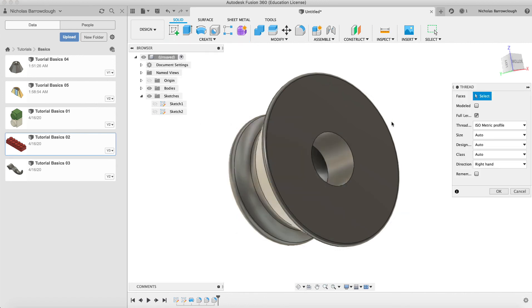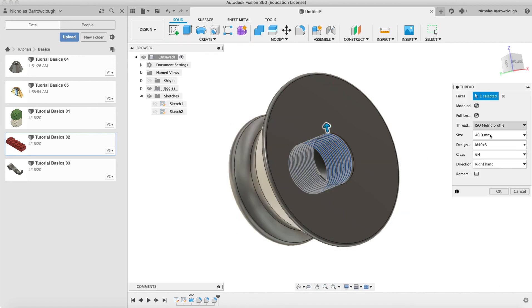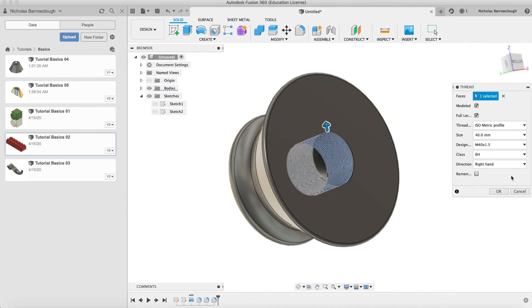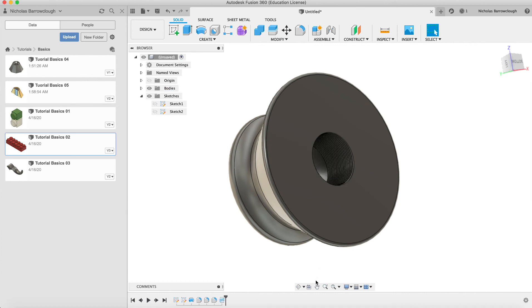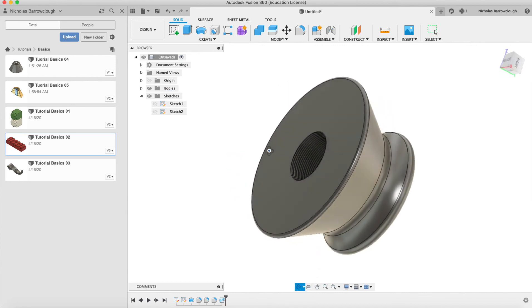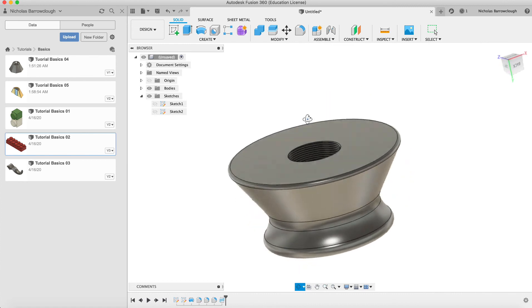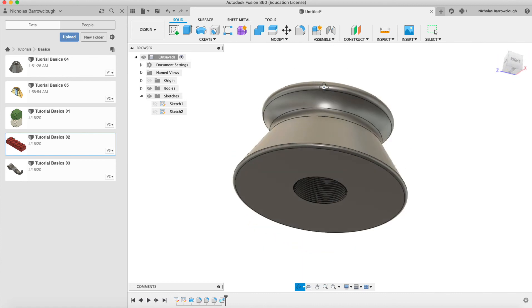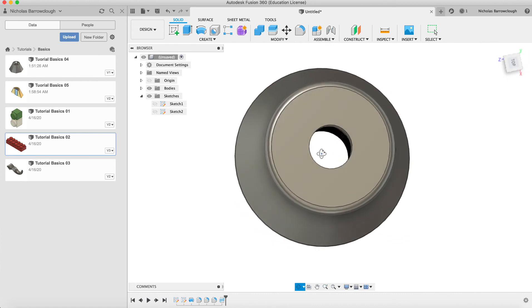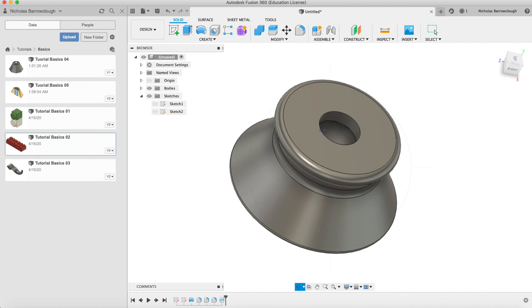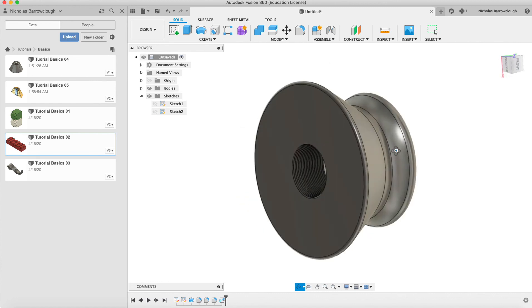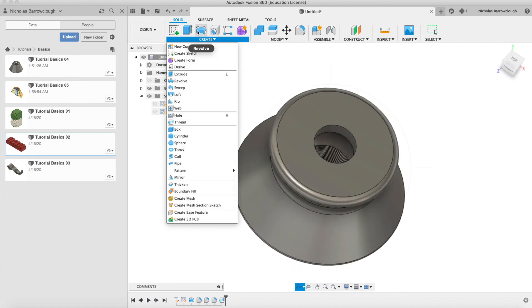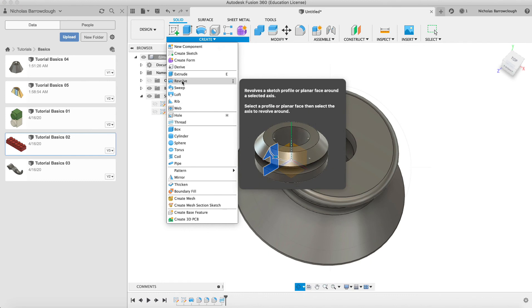But if we go to thread, we select the surface, we'll choose modeled and make that quite a fine thread. There we go. So now we have a fine thread on the inside of that surface there. So there we go, that basically is a quick exploration of the revolve tool and how it can be used to create an interesting shape here in Fusion 360.